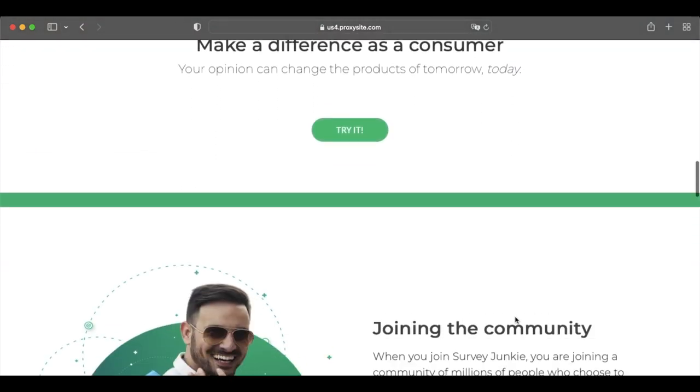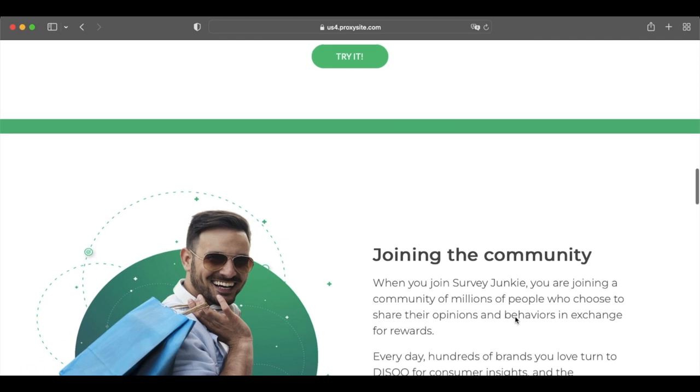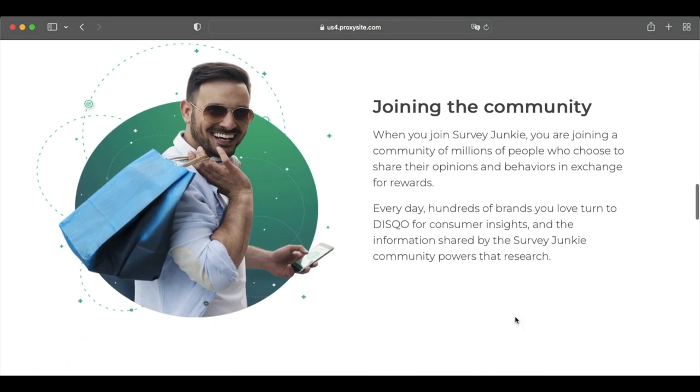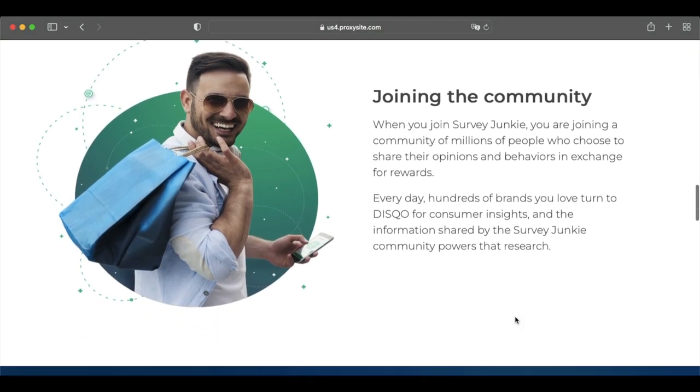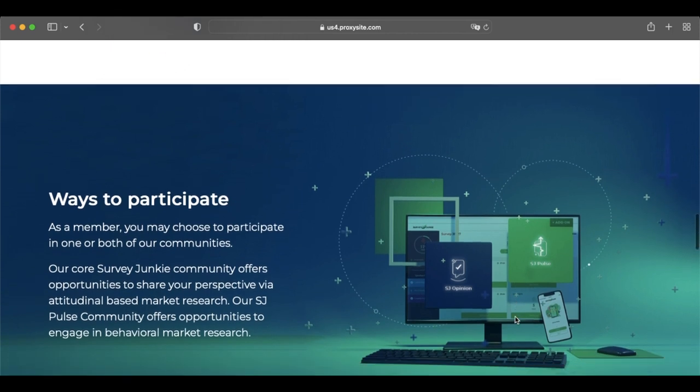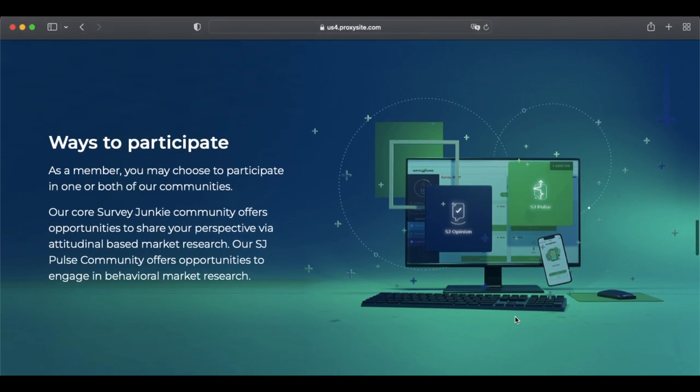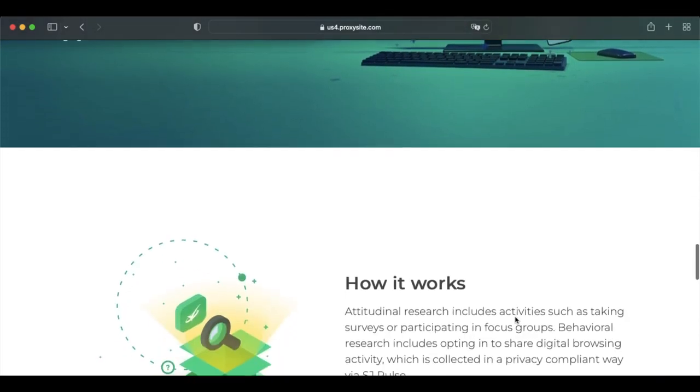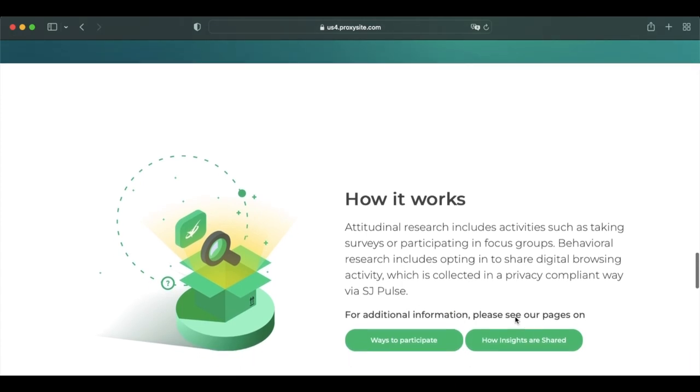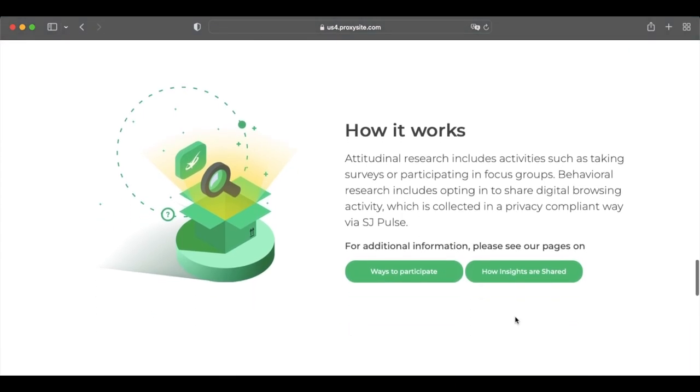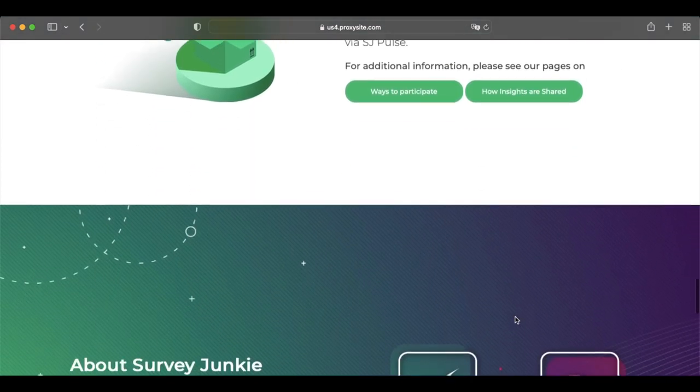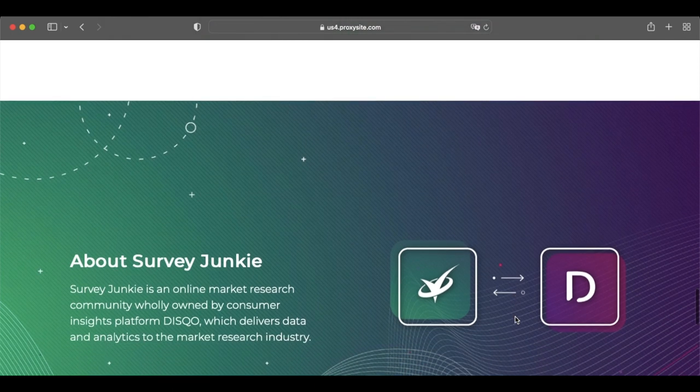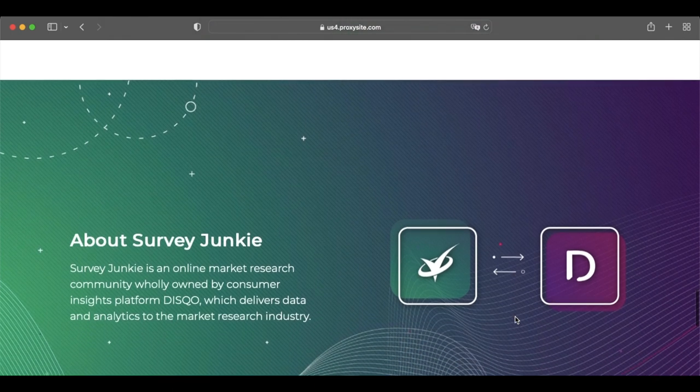Pinecone Research is another top beer money survey website in the business. That's because you earn $3 for every survey you complete on Pinecone Research, which is a much higher rate than popular sites like Inbox Dollars. Now you have to apply to join Pinecone Research, and once you're accepted, you receive email invites when you qualify for a survey.